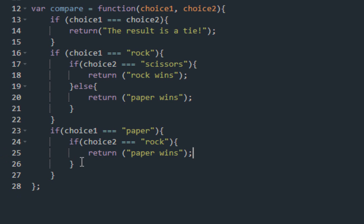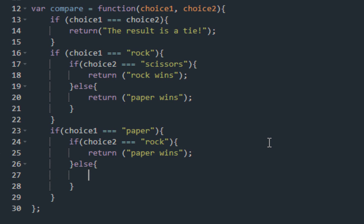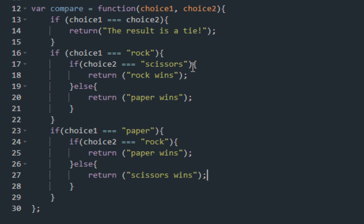Hold on for a second — I think I'm making a mistake somewhere. I'm pretty sure I'm making a mistake, but unless something pops up I won't really pay much attention to it. So: if choice 1 is rock and choice 2 is scissors, rock wins. Else, paper wins. If choice 1 is paper and choice 2 is rock, paper wins. Else, scissors wins. Run the code.